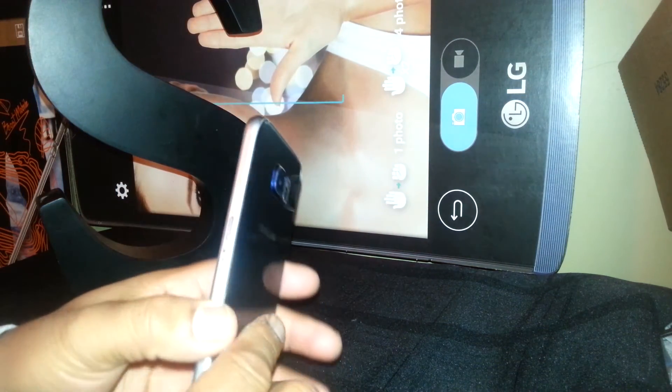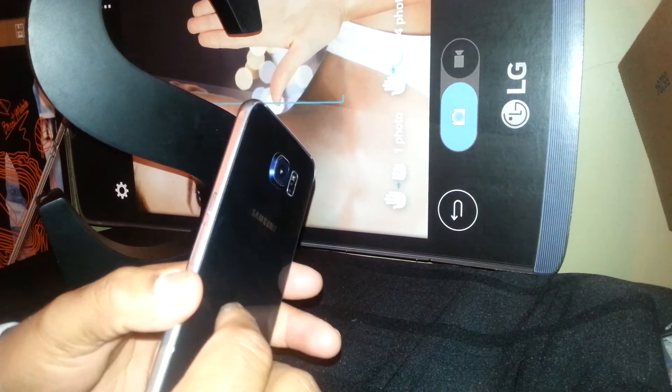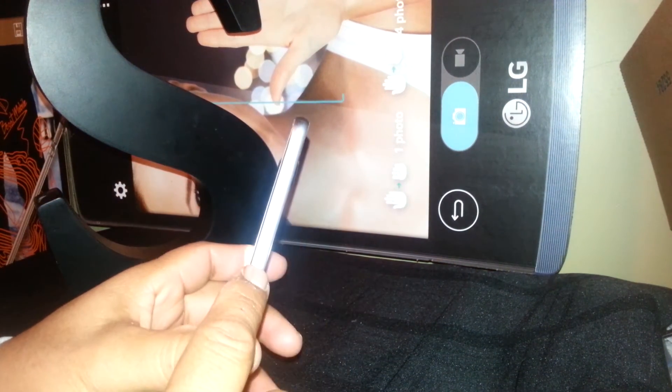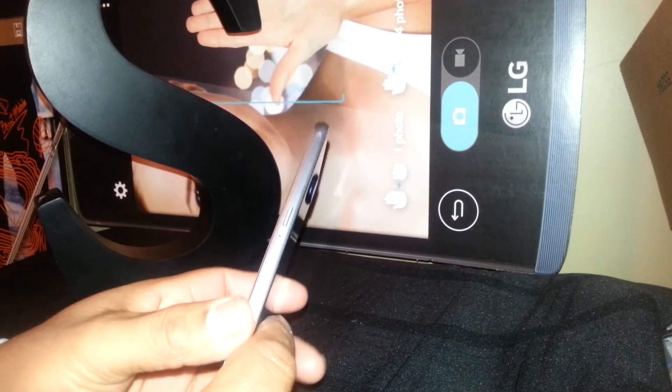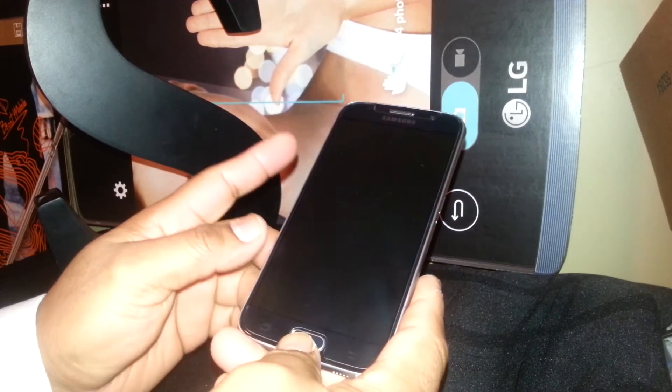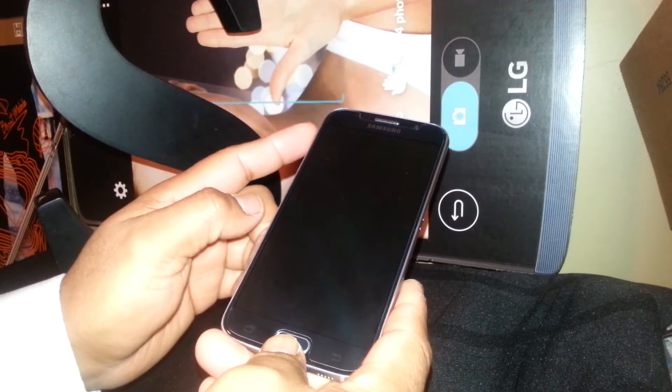Welcome. You are going to reset this Samsung Galaxy S6. First, remove your sim card. With the phone powered off, you are going to start using volume up, the home button, and the power key.